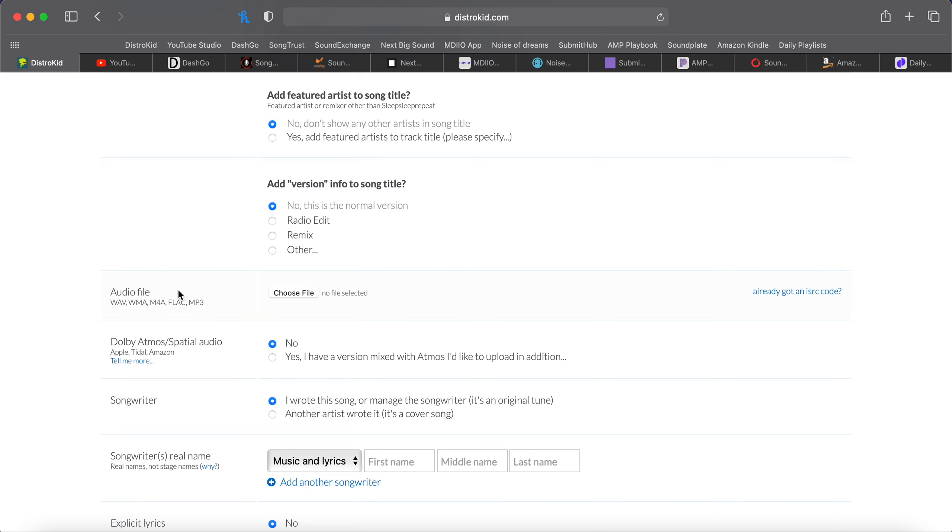This is where you upload your audio file. And already got an ISRC code, ISRC code. We'll cover that in a different video, what that is. If this is the first time you're releasing this song, DistroKid will give you an ISRC code.